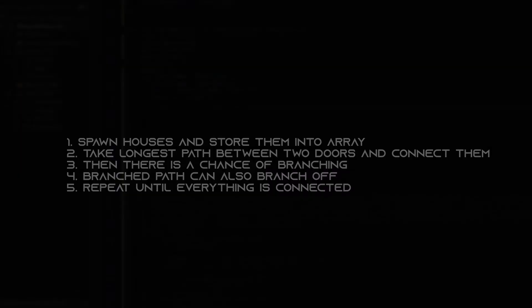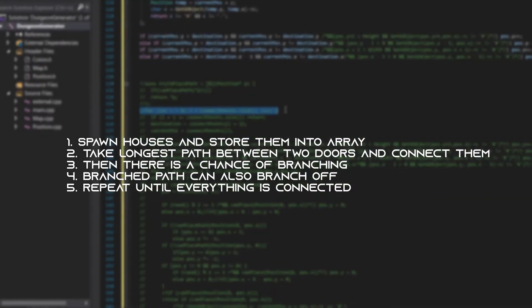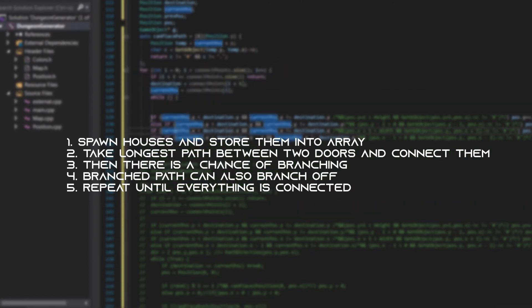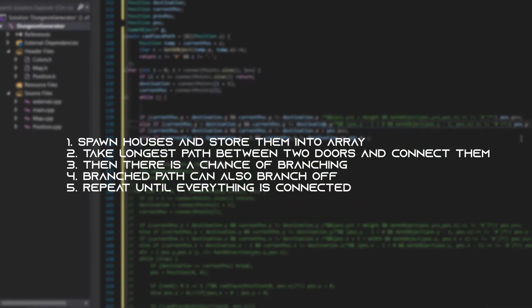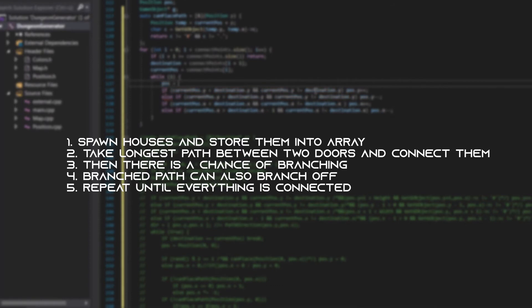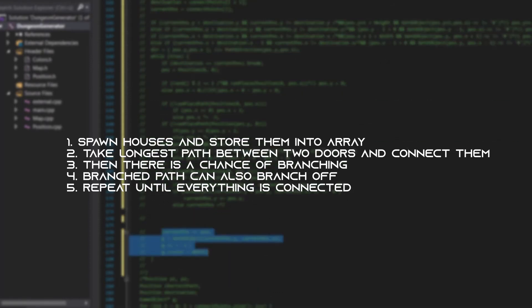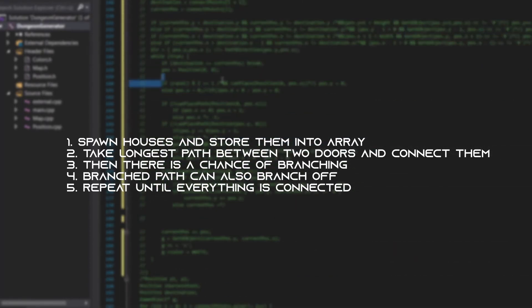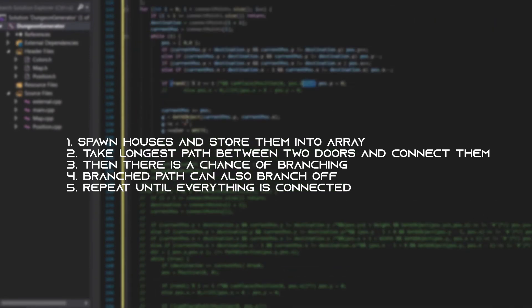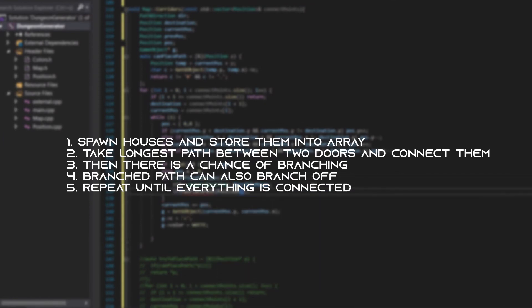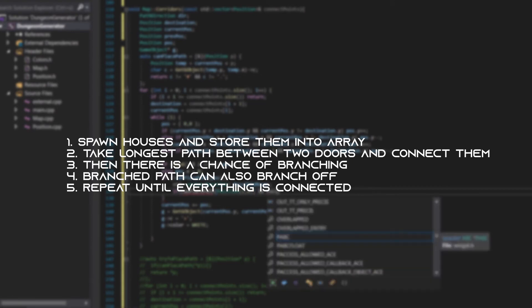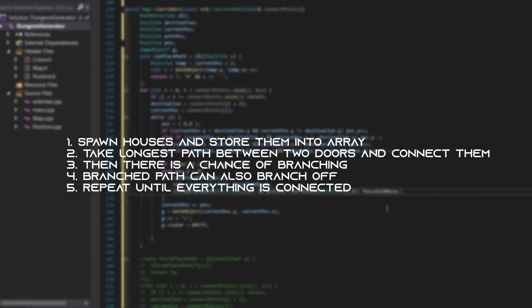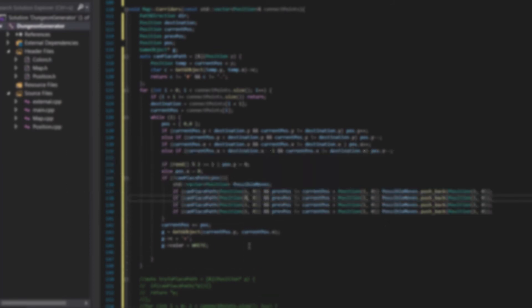First we spawn all houses and store the connect points into an array. Then we take the longest path between two points and try to connect them, but there is also a chance that the path will branch off into two paths. And then the other path connects with the shortest connect point. And again here is also a chance that the path branches off. As you can see it's recursive. Then when the main path finally connects to the door, the whole algorithm repeats until all doors are connected.